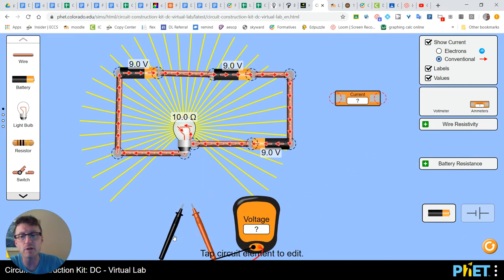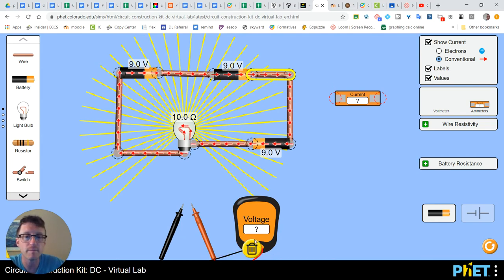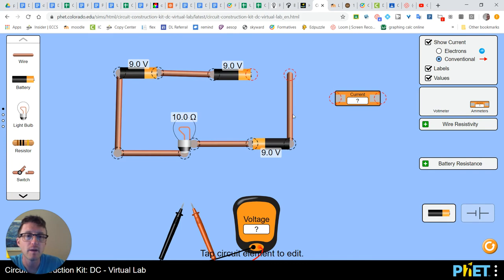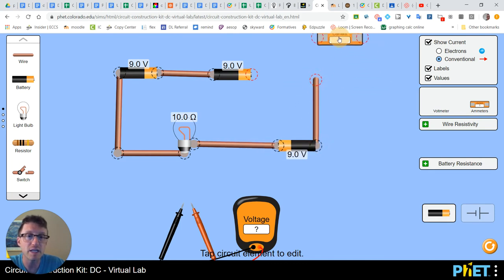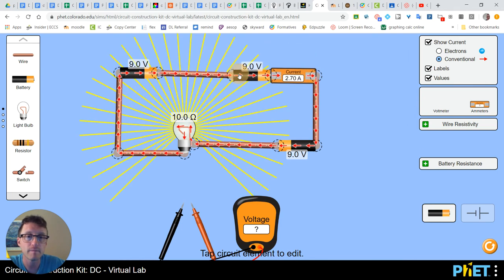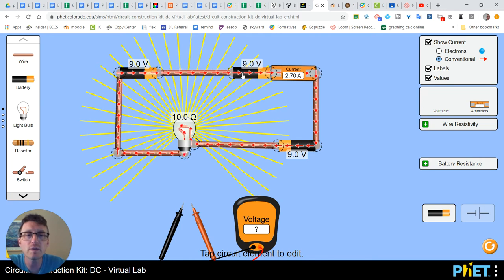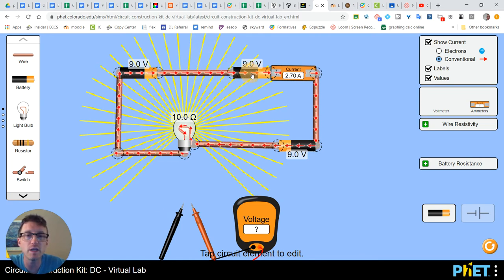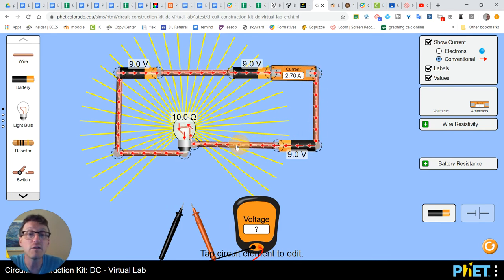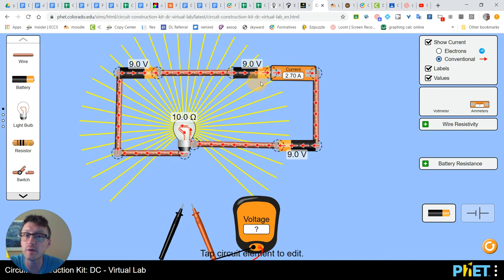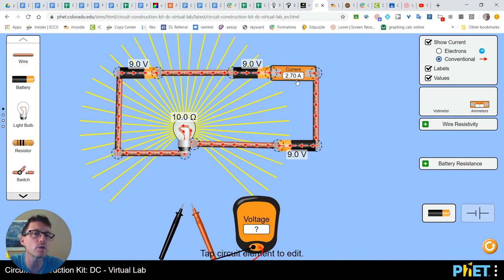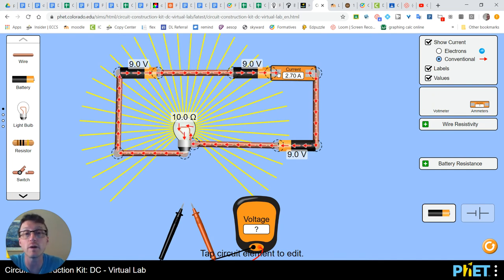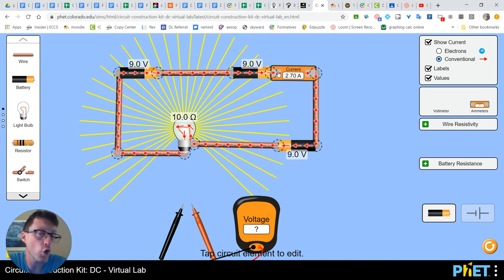In an ammeter, in order for it to work correctly, you actually have to break the circuit. And you have to put your ammeter into the circuit. Notice the electricity is flowing into and through the ammeter. If this wasn't flowing through the ammeter, it would give us a zero. They're showing how much electricity is actually flowing through the wires. That's kind of what amperage or current is.